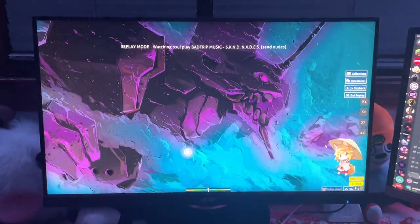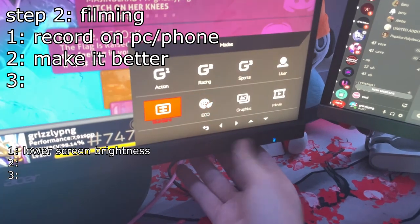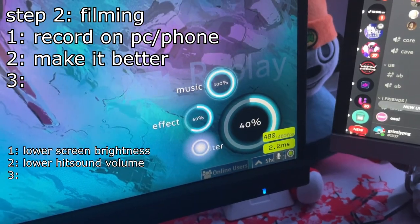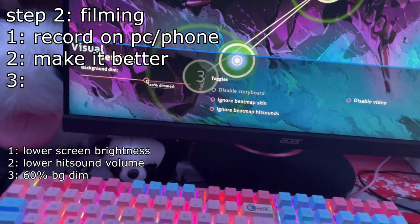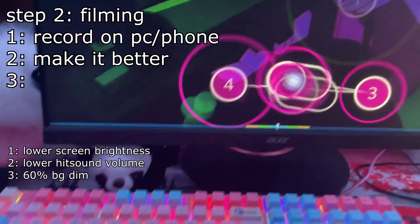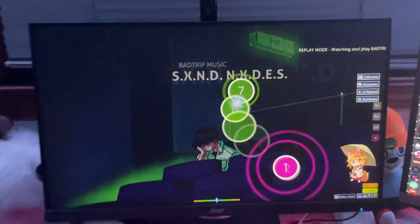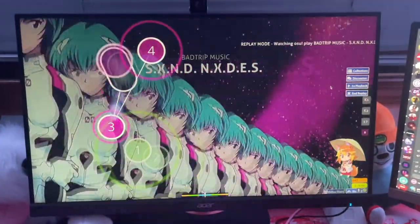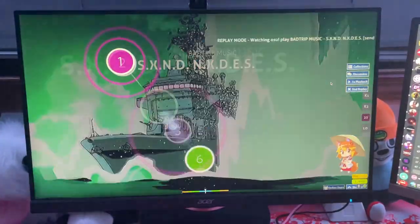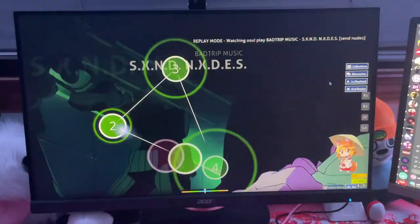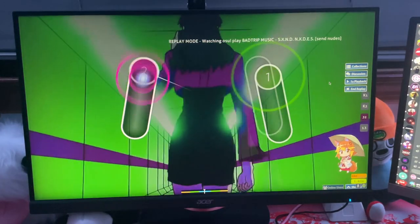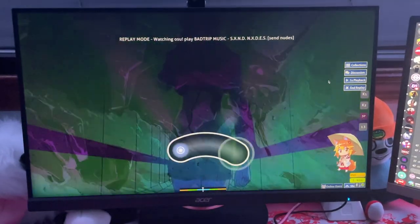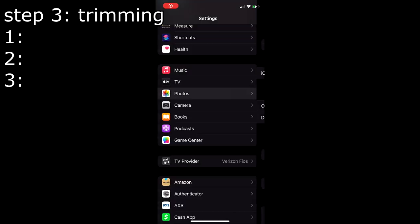Looks good. No. Lower the display brightness. Lower the hit sound volume. Raise the background dim. Look at it now. I mean, it looks a little better.